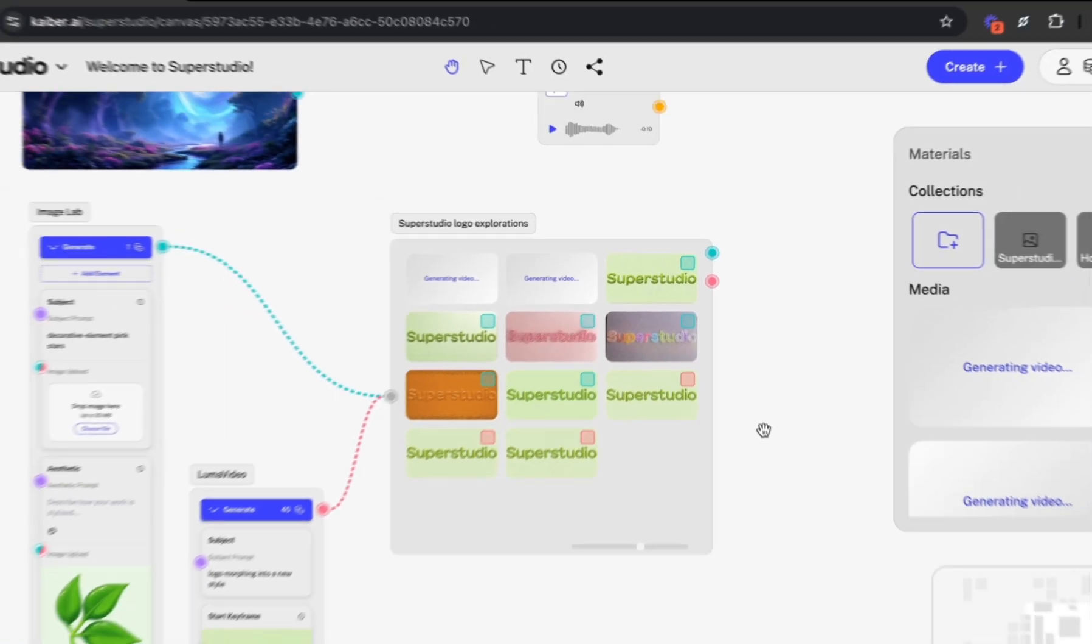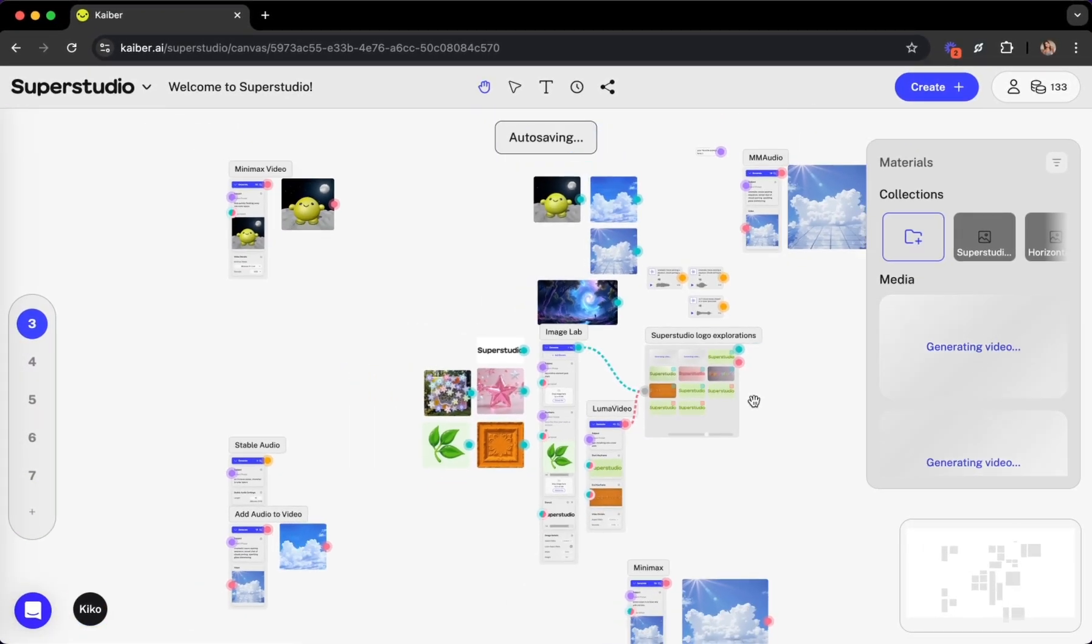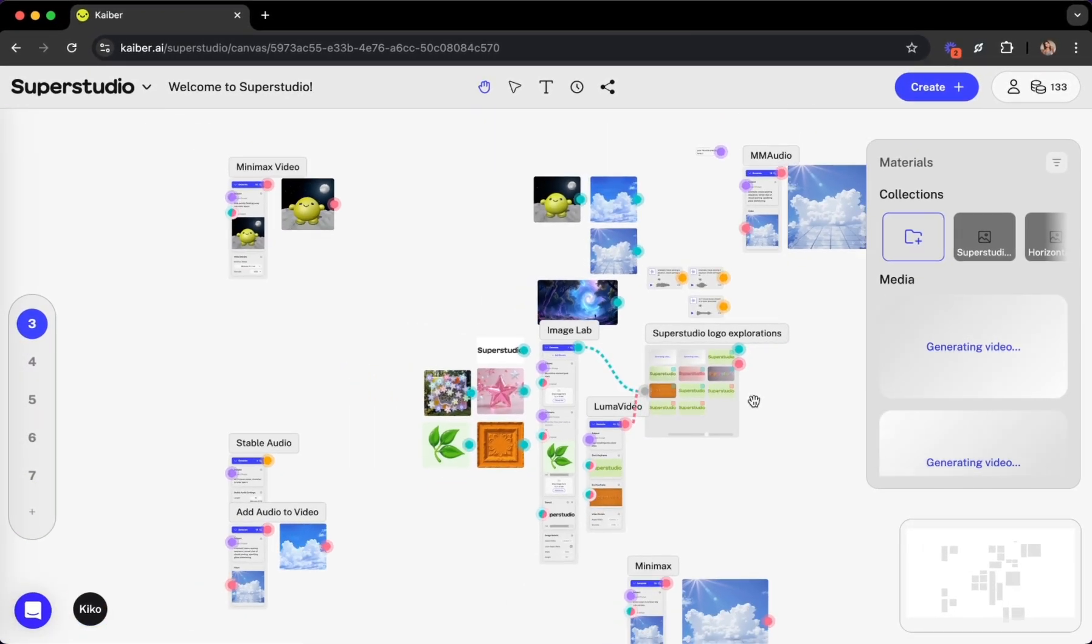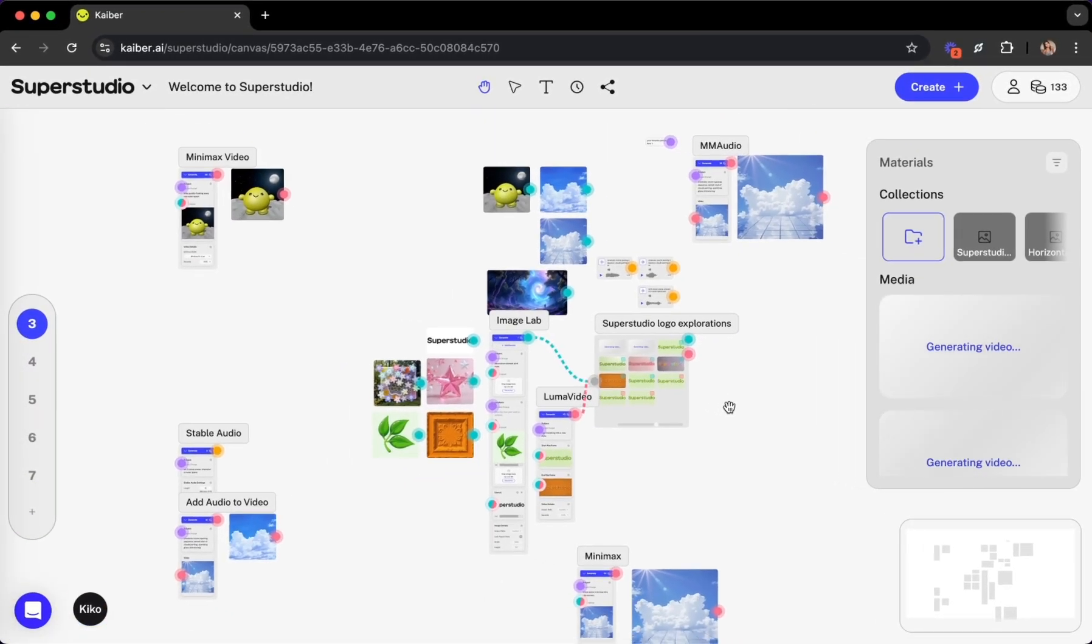And the best part? You can try SuperStudio for free. Head to SuperStudio.app, sign up, and start your next creative project.